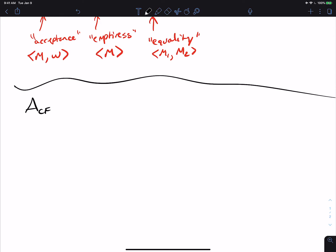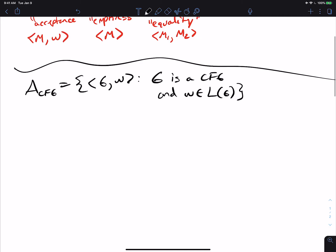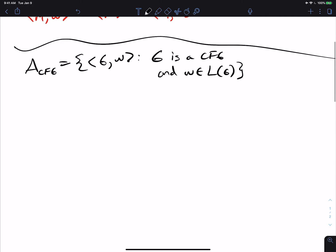Let's start with the acceptance problem: A_CFG. As you might expect, we're given a grammar G, a CFG, and an input string W, and we ask whether W is in the language of G. Because PDAs and CFGs have an algorithm to convert from one to the other, we might as well just talk about CFGs — if one is decidable, the other is decidable. The problem here is that we have to start with the start variable, but we don't know which rules to apply.